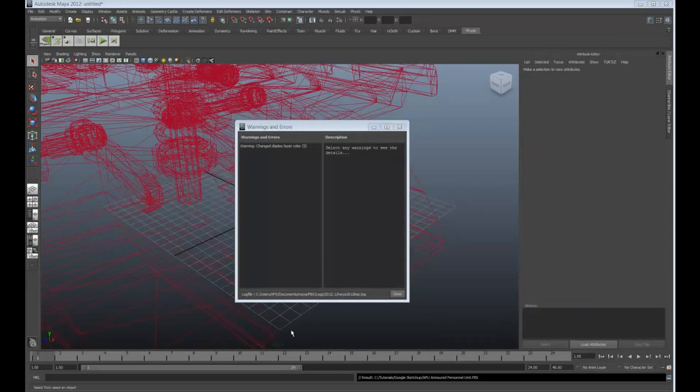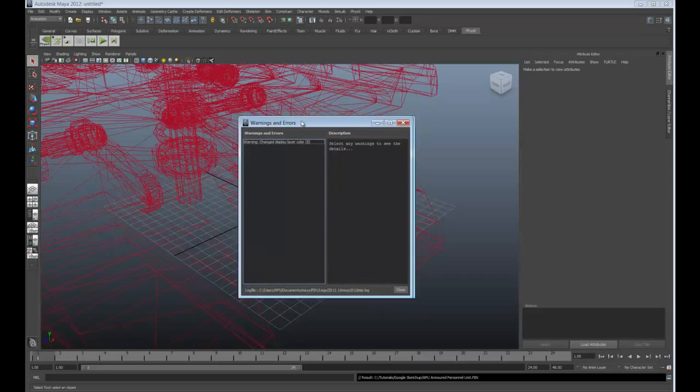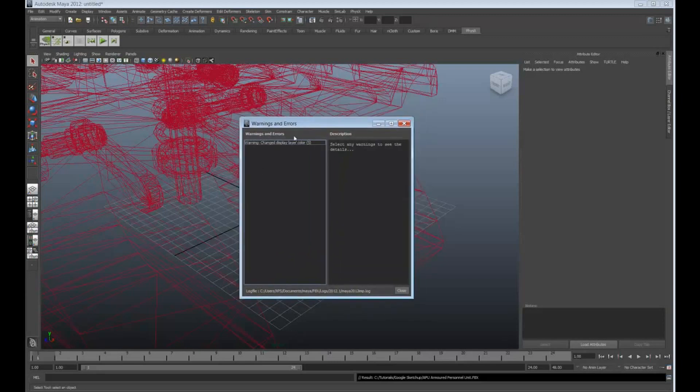OK. I paused the recording a little bit here because it took about a minute to two minutes to load this file. And I didn't want you to sit there waiting for it. But right when it finished, I got this little warning here, which is fine. It just has a display layer of color and that's not a big deal. So I hit Close.